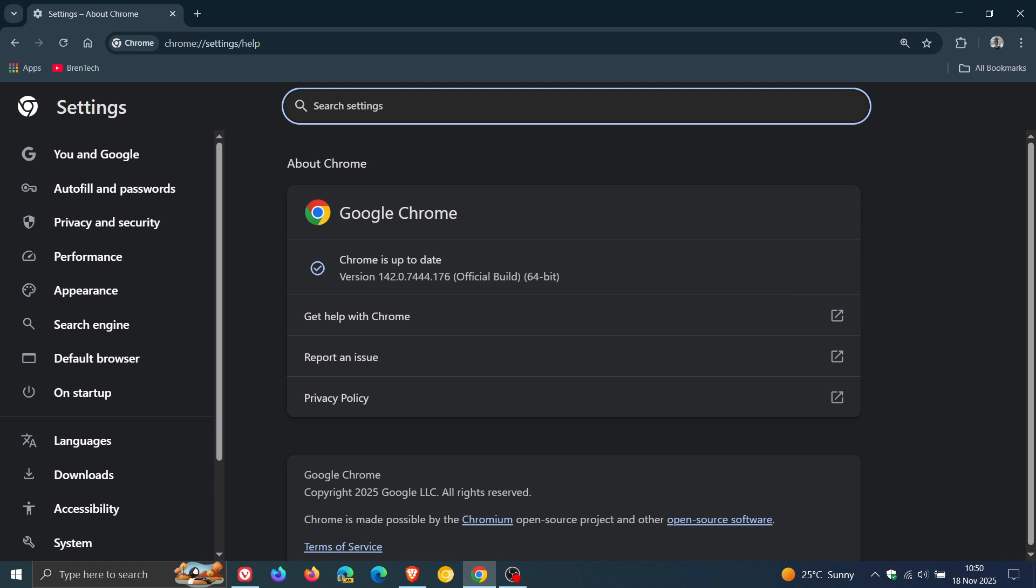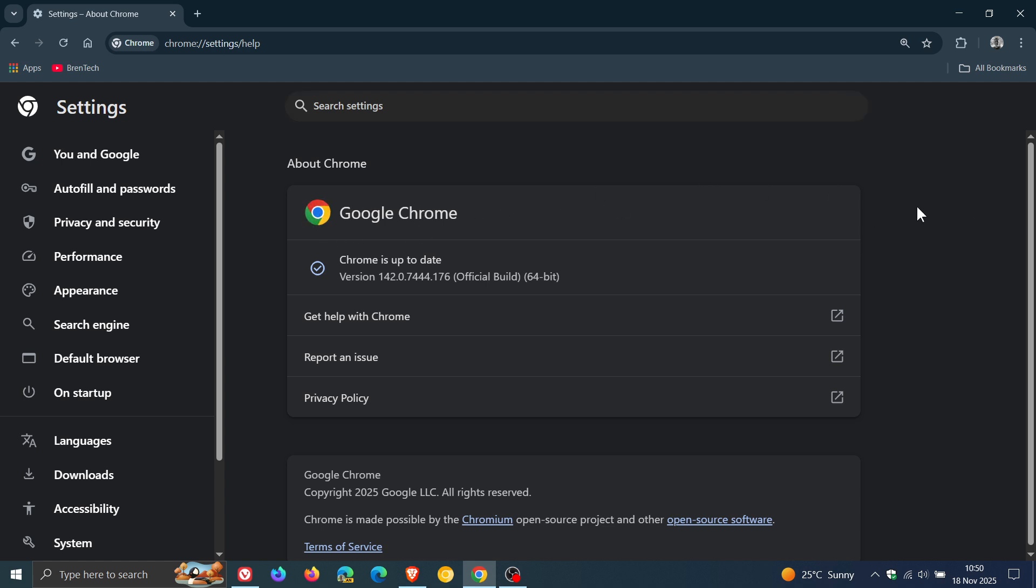Just to focus on the security fixes that have rolled out, we get two high severity flaws that have been patched. Both are listed as type confusion in the V8 JavaScript engine but Google says it is aware that an exploit for CVE-2025-13223 exists in the wild, so that's a zero day that's already out there current and happening and it's active.